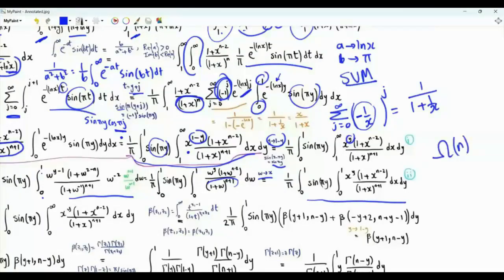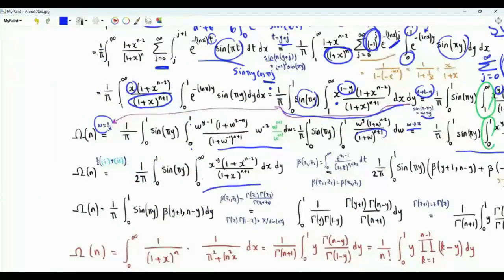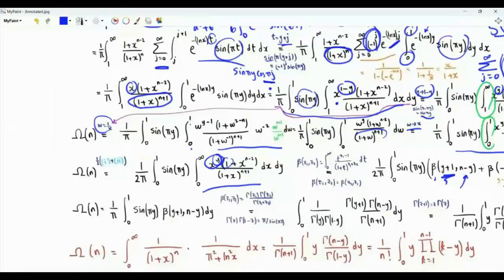We have two expressions for omega(n) with the same integrand: one with x from 1 to infinity and one from 0 to 1. We write omega(n) as the sum of these two divided by 2, so the x integral runs from 0 to infinity. This is useful because with limits from 0 to infinity we can express it using the beta function. Beta(z1, z2) for strictly positive arguments is the integral of t^{z1-1} over (1 plus t)^{z1+z2}. Taking x^y times 1 gives beta(y+1, n-y), and the second term gives beta(n+y-1, 2-y).